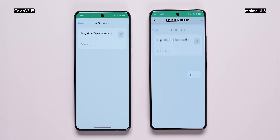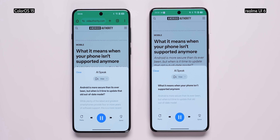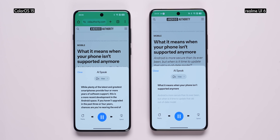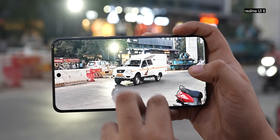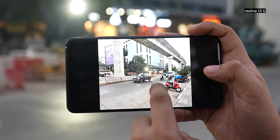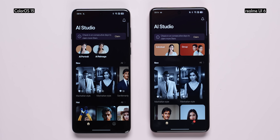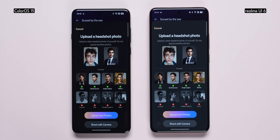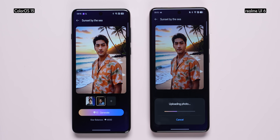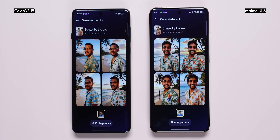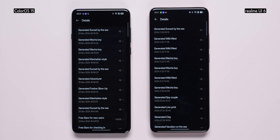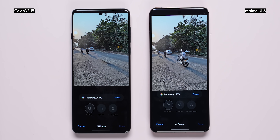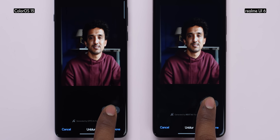The rest of the AI features are similar to ColorOS 15. There's AI Screen Recognition, which can summarize content from webpages — I found it handy. Then there's AI Speak, which reads out webpage content for you. On the camera side, there's AI Snap Mode, which lets you capture fast-moving objects with clarity intact. And then there's AI Studio, available in ColorOS 15 as well, where you can generate images by uploading your own photos, though it works on a credits system. Photo editing features like AI Eraser and AI Unblur are also present and work really well.